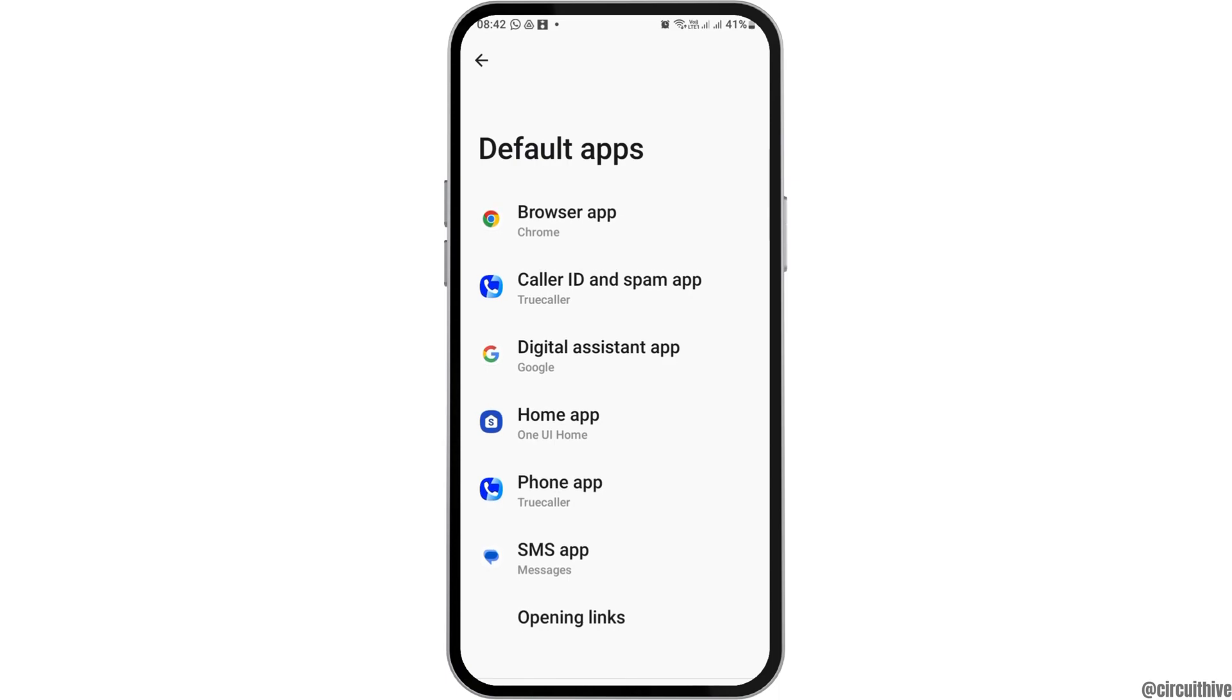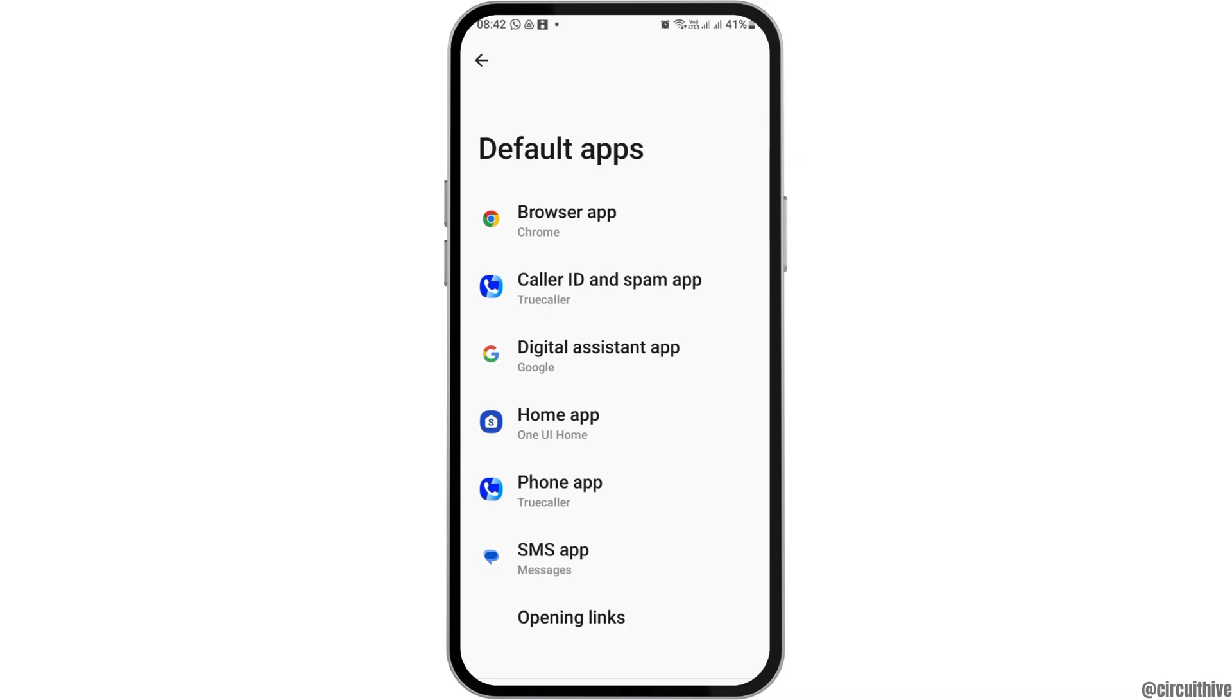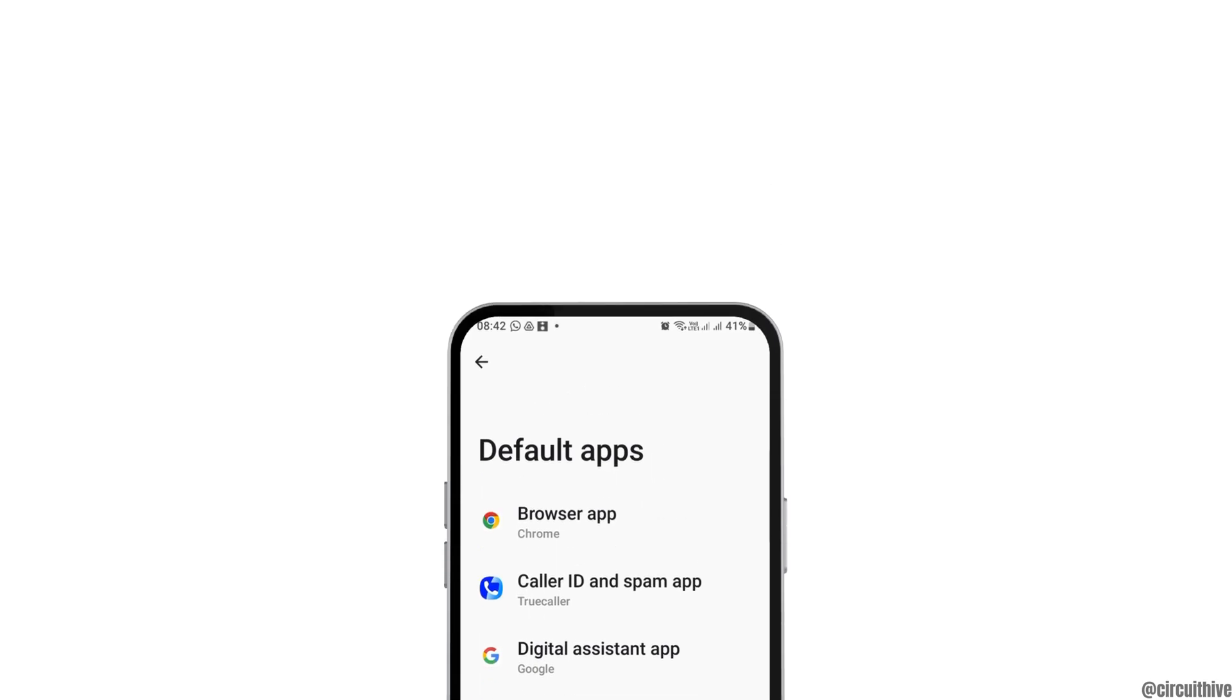From here, you can change various kinds of default apps. You can change the browser app, the caller ID and spam app, the digital assistant app, the home app, the phone app, and the SMS app as well in your Samsung Galaxy S24.